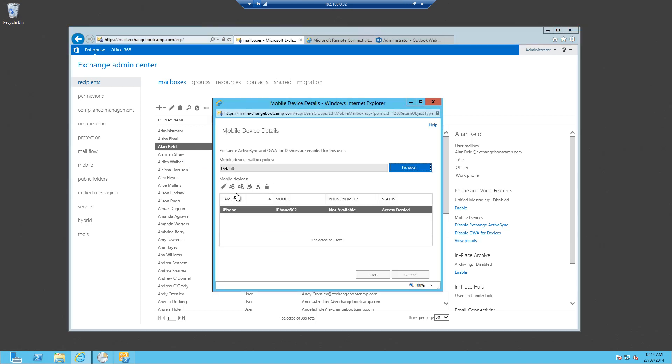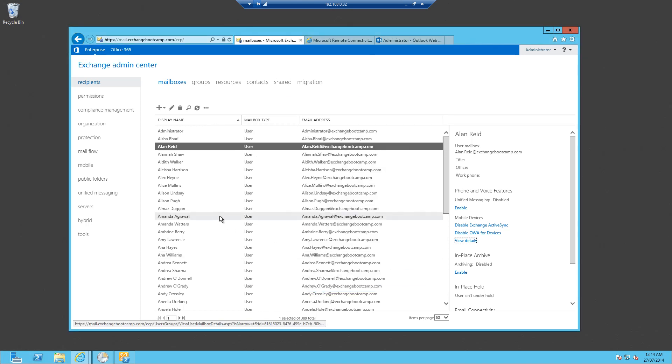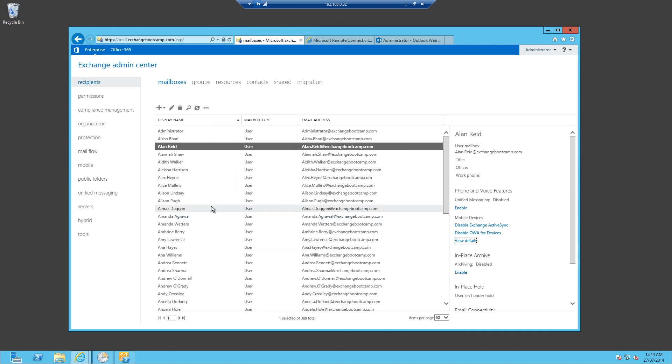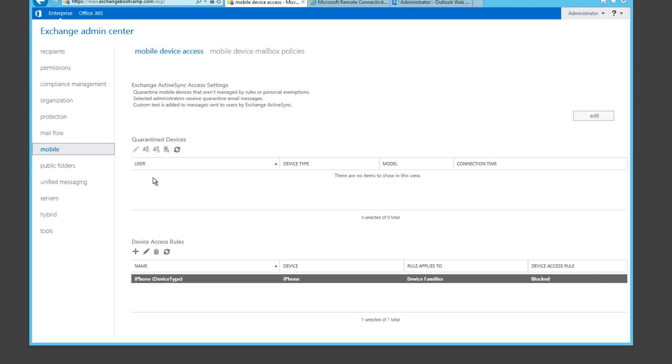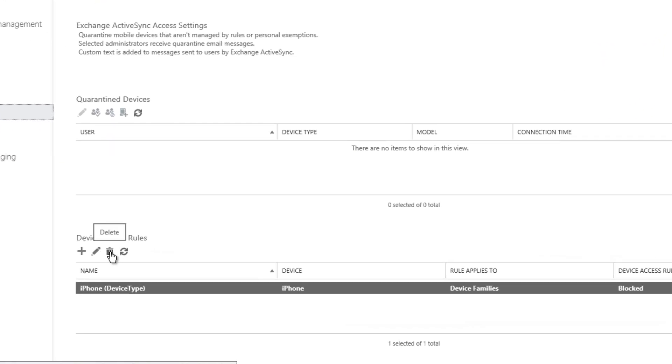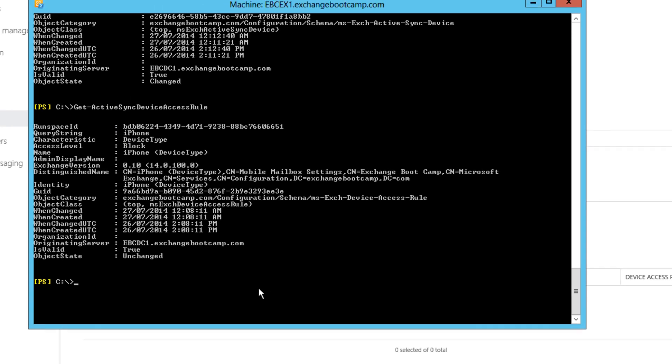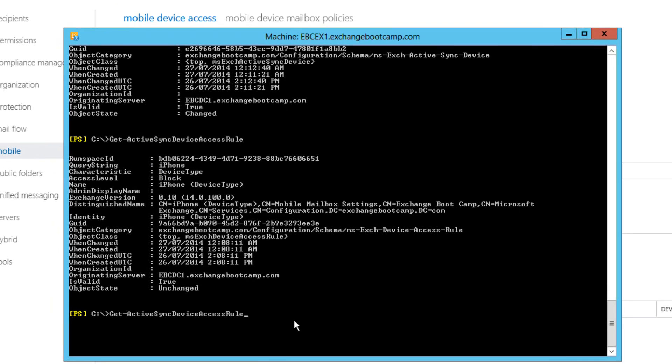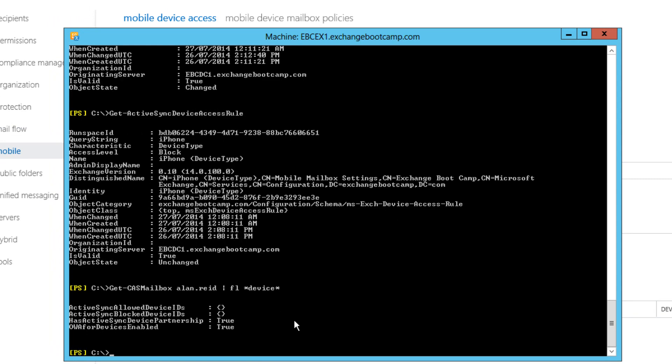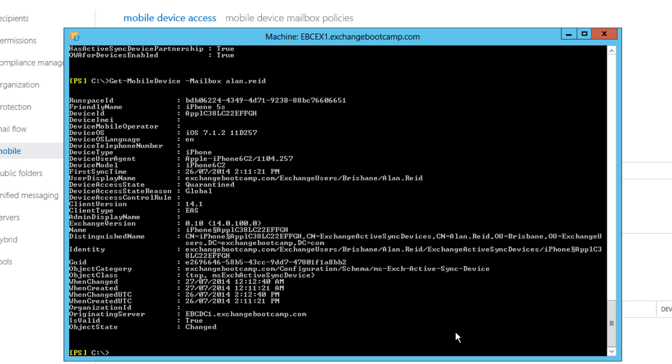Now again, we could grant a personal exemption for that device. But let's say that we've decided that we no longer want to block iPhones and we want to remove that device access rule. So I will simply delete it. Let's jump back to PowerShell. We'll see there's no allowed or blocked device IDs at this point for Alan. And the device has now gone back to a quarantine state because it has since tried to reconnect and we've got that global or organizational wide setting set to quarantine.